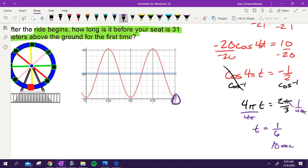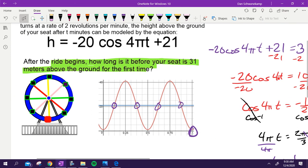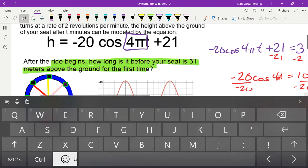In the time frame of one minute, you'll be 31 meters off the ground four times, because you're going up and down twice per minute and hit that height twice each cycle. If you speed up the Ferris wheel, you'll hit it more times. Changing the period in the equation is what affects how many answers fall within the same time frame — that's what we'll explore on Monday.